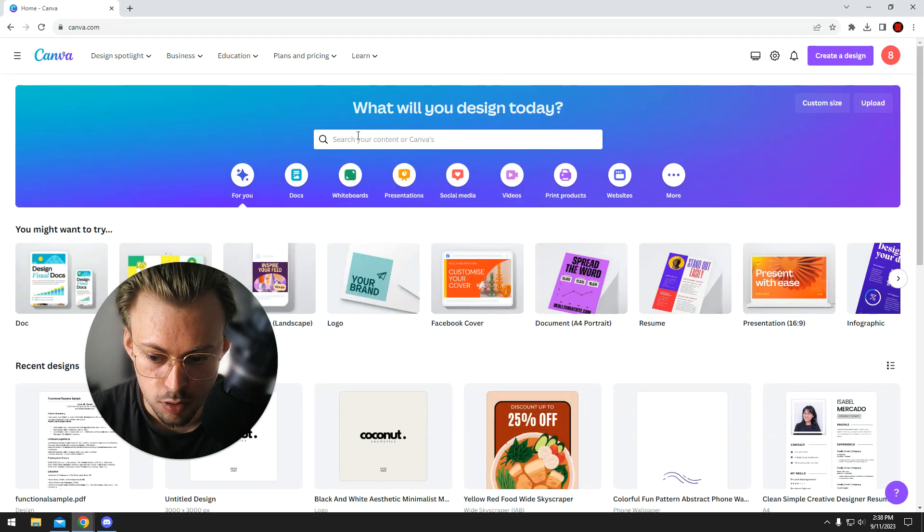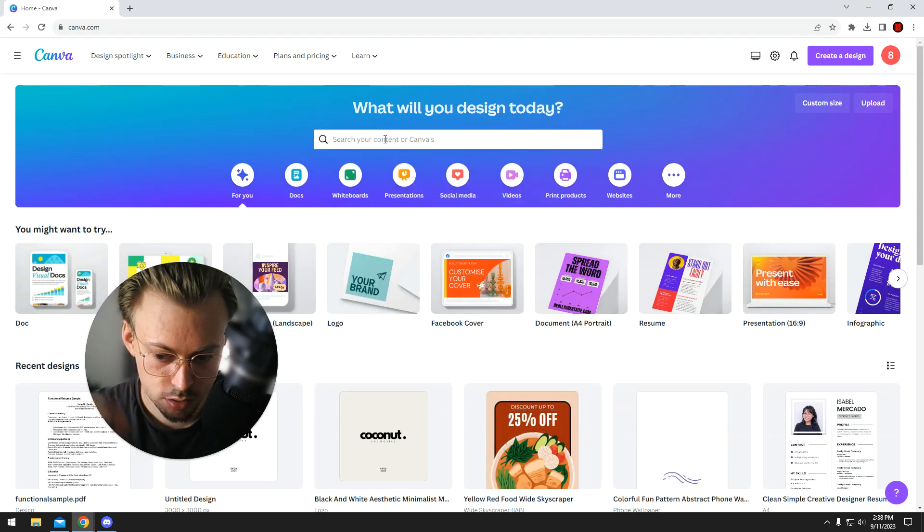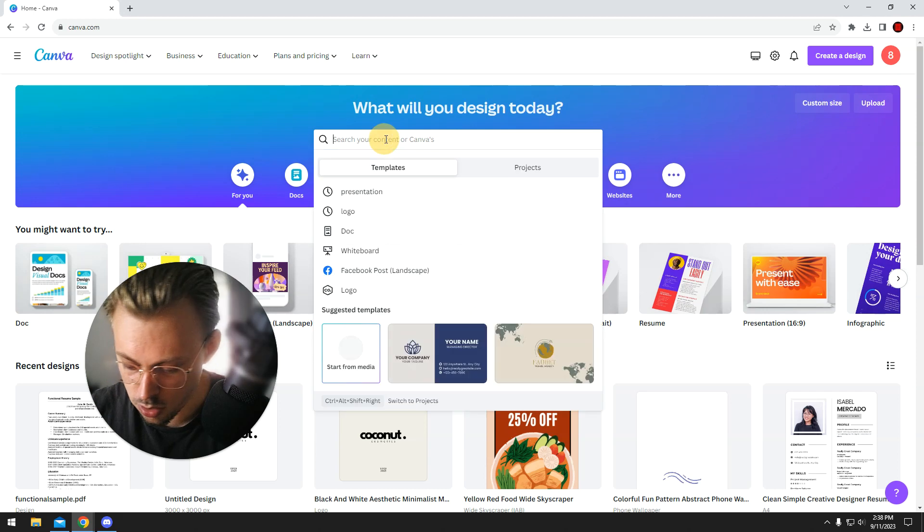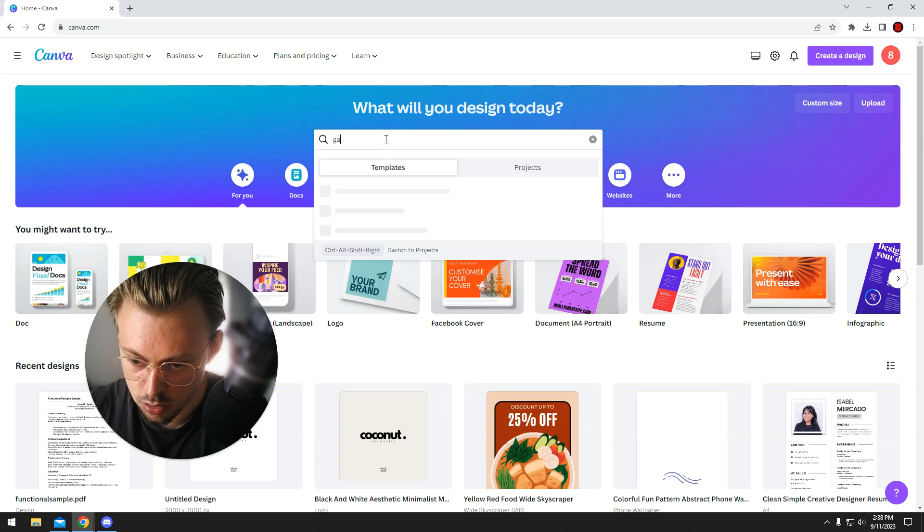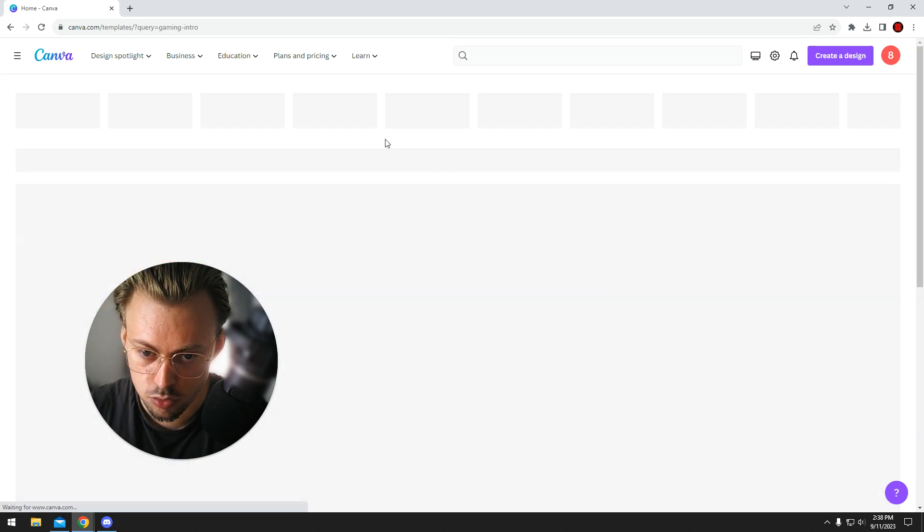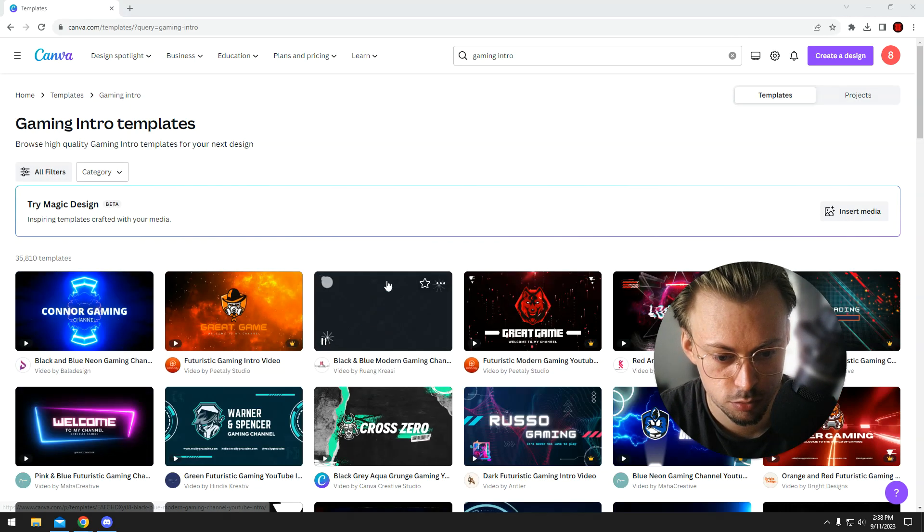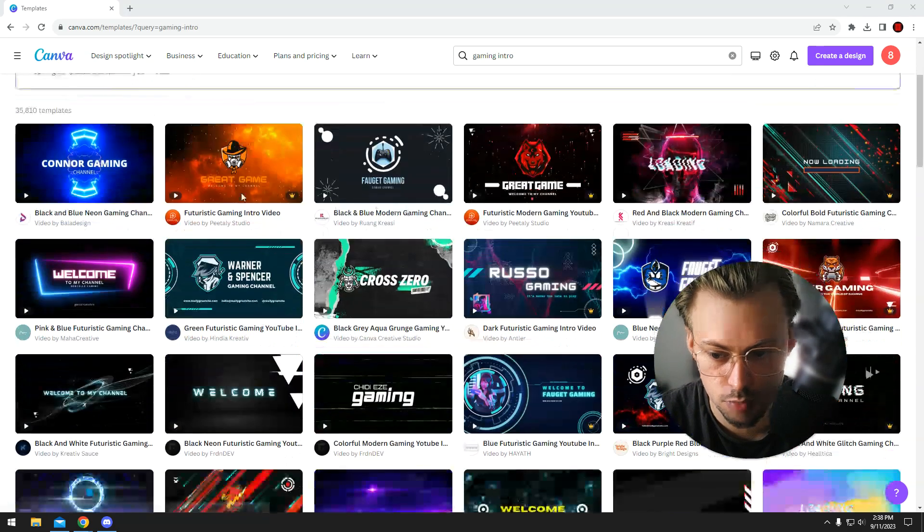If you want to make an intro for your YouTube channel or something like that, just search for a gaming intro, assuming you want something for gaming.